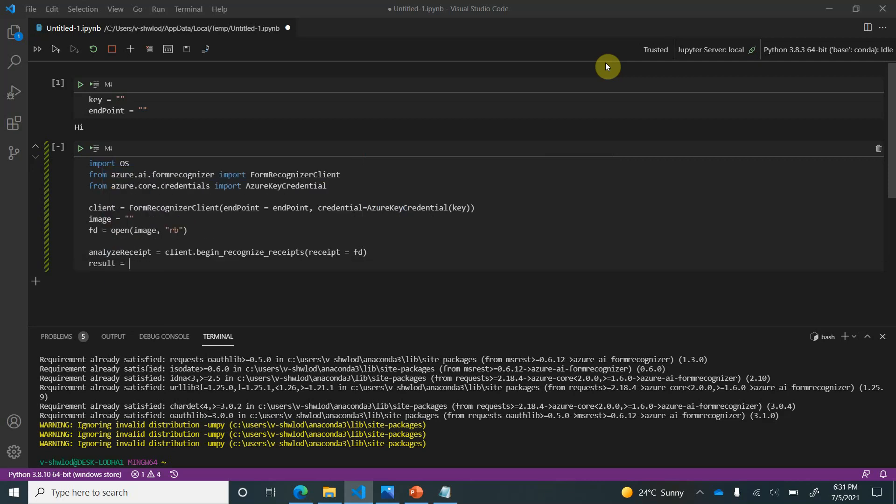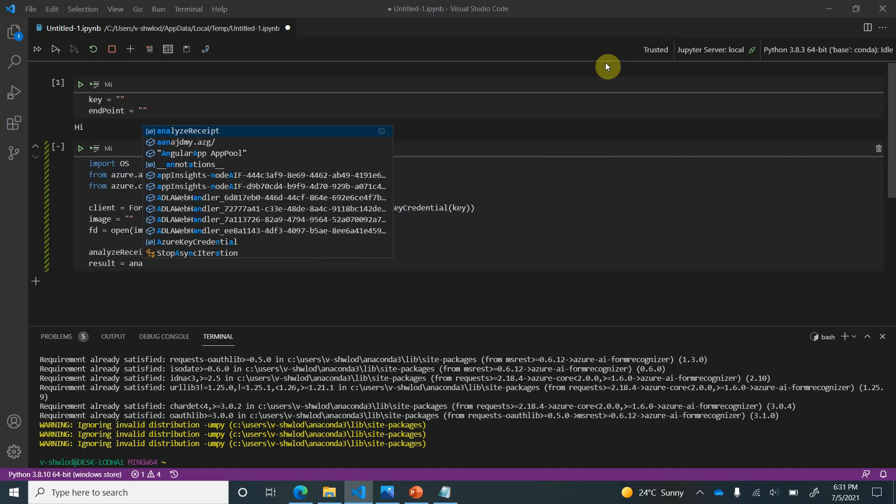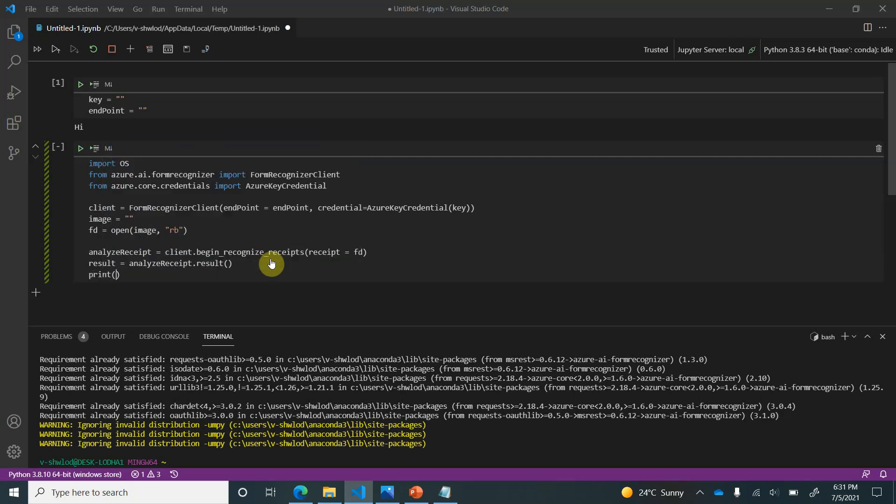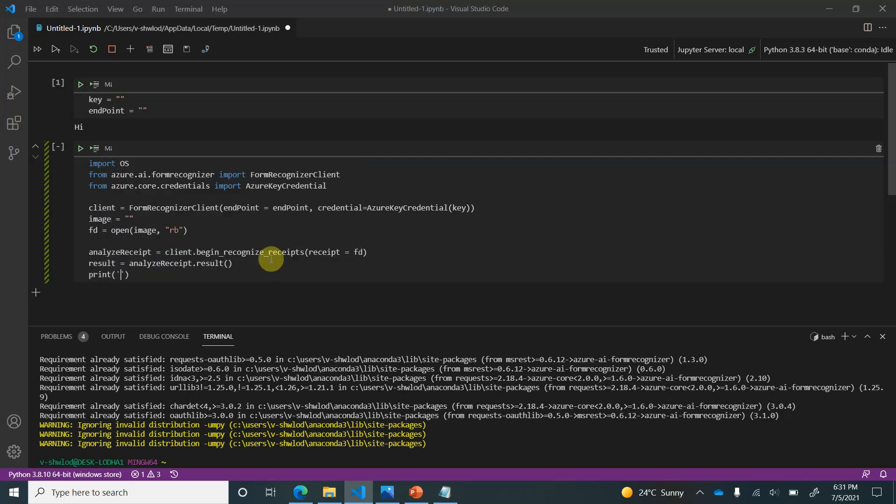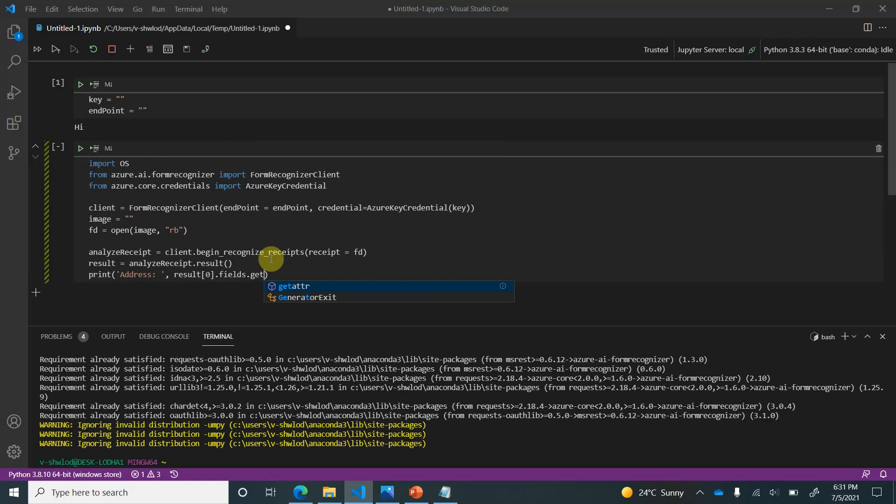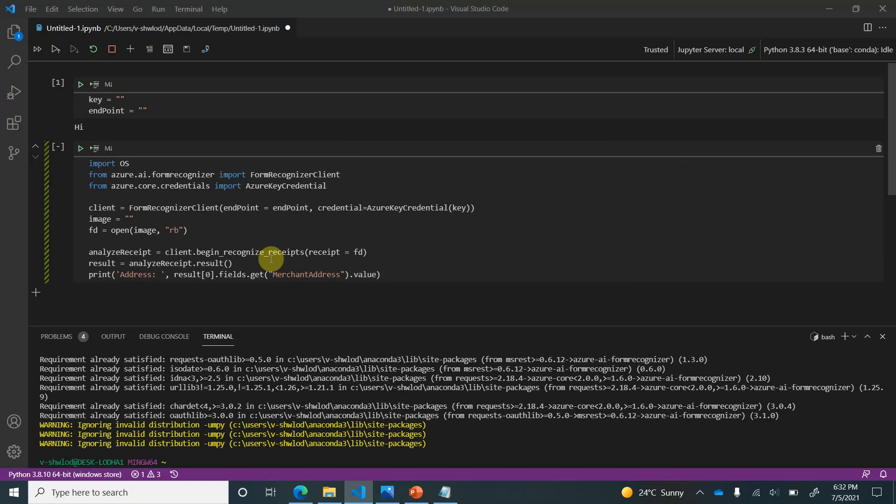Perfect. So next comes the reading part. And here analyze_receipt.result. So here we will get our result. Next thing is now we can go ahead and print one of the fields to just verify whether things are working as expected. So let's give it name. I want to go with the first element itself. fields.get and here I can give merchant address. And the last thing is value. Okay, so first we will try this out to see how things are working.